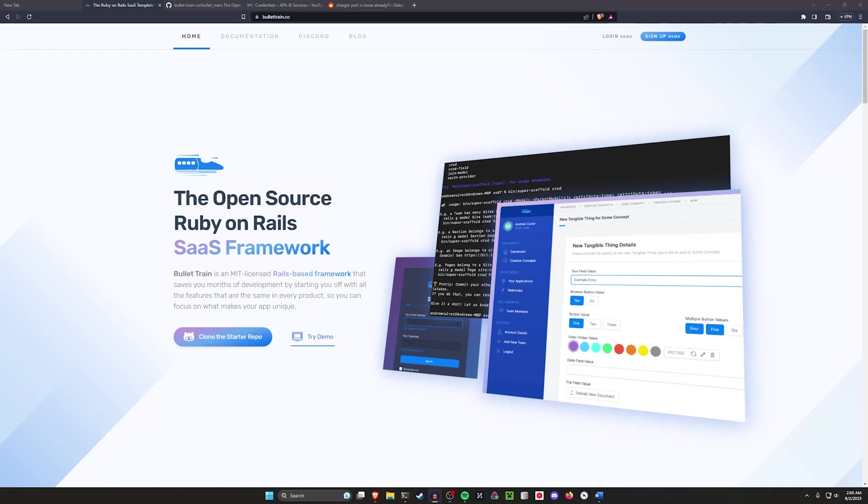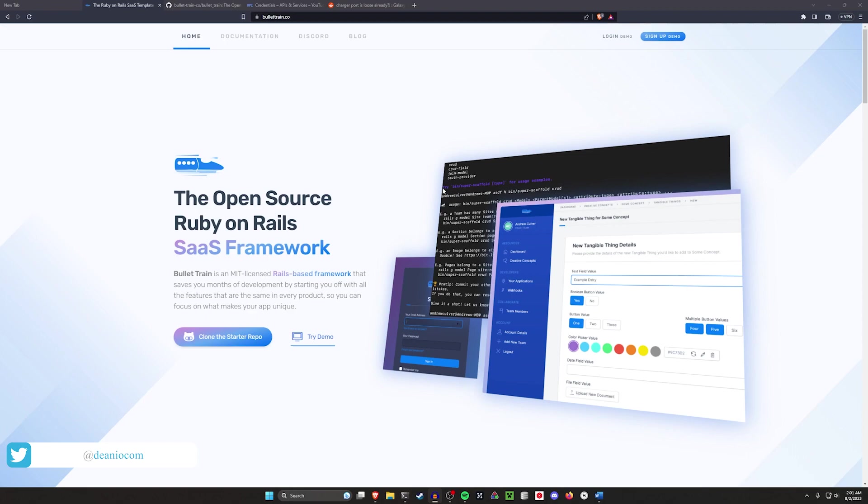Hello everyone, today I want to take another look at Bullet Train, the open source Ruby on Rails software as a service framework. We covered this in the previous video where we did a quick basic setup. I say quick, it was like a 20 minute tutorial. I'll link to that in the pinned comment or the video description.